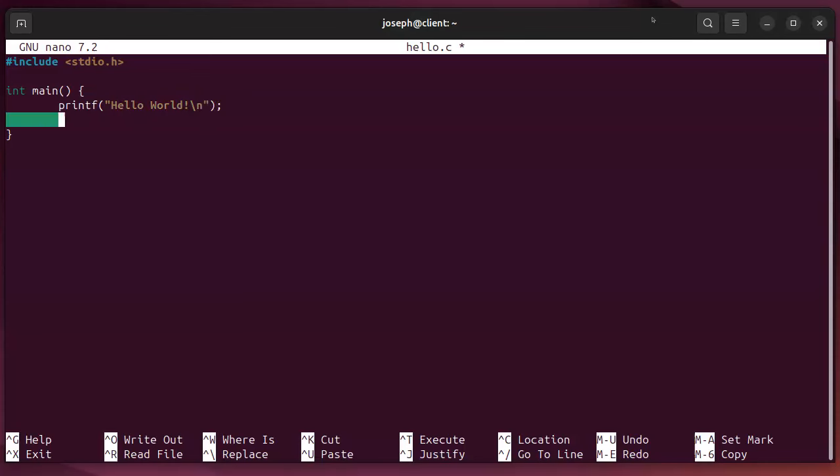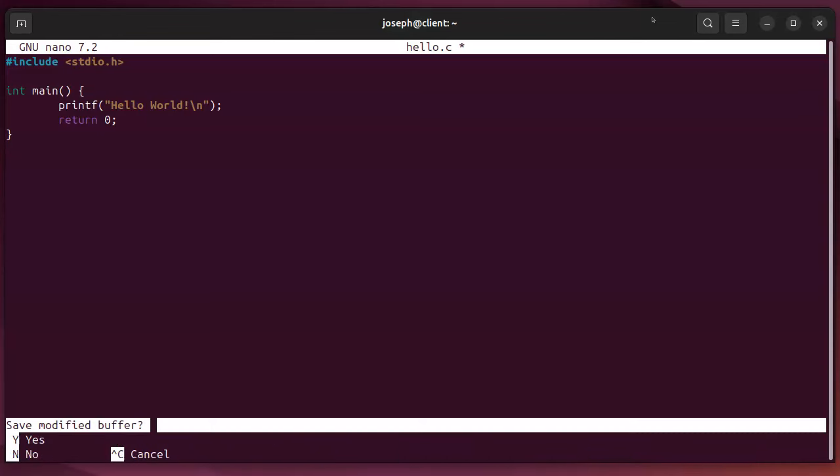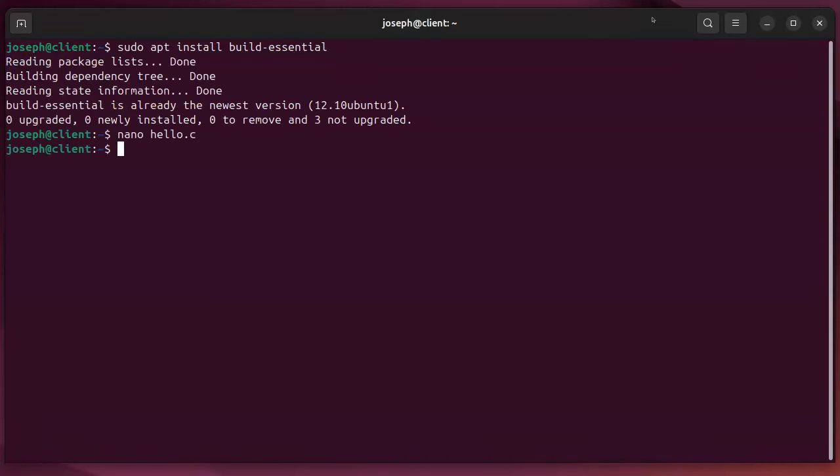And that is all I need for that. I just return zero and the code is done. So once that's done I just need to compile it. There's two ways to compile it. I could do a gcc hello.c like that.